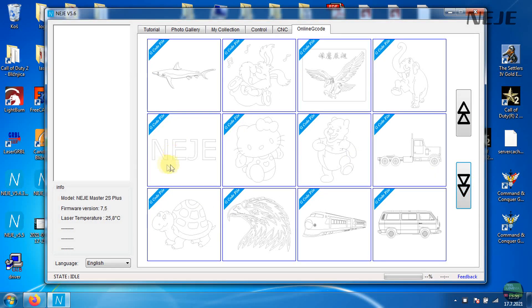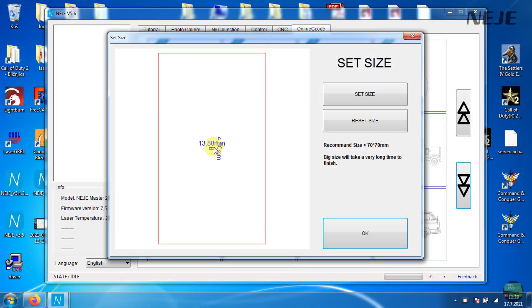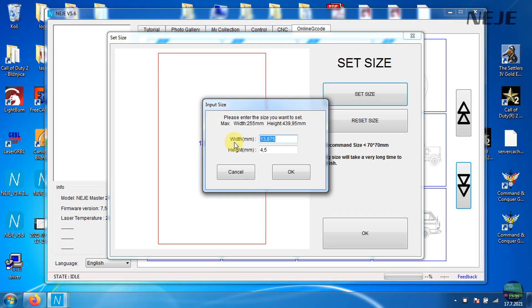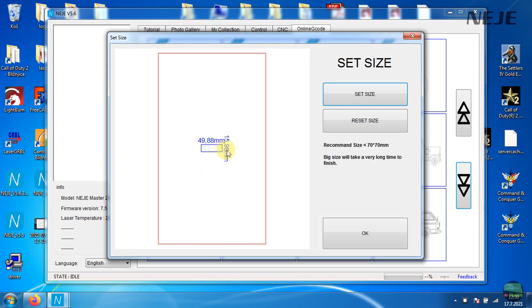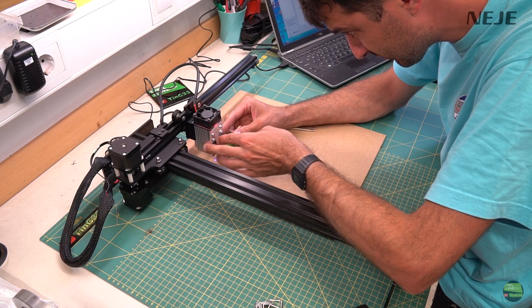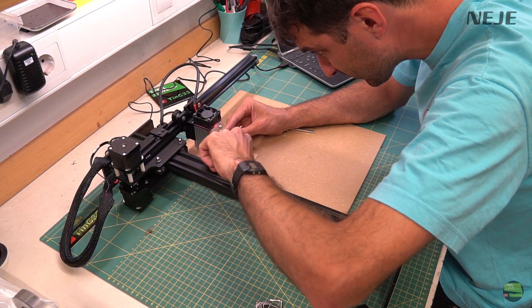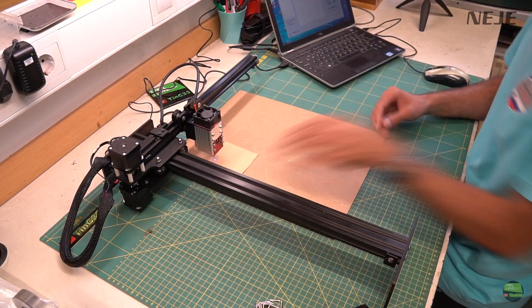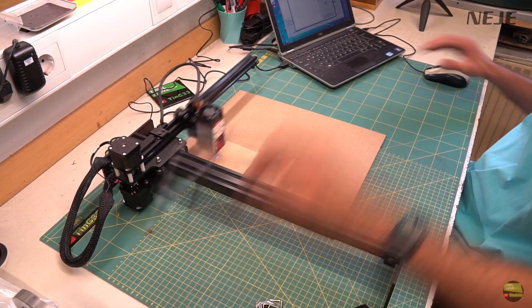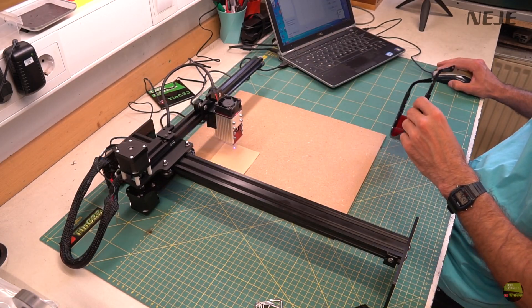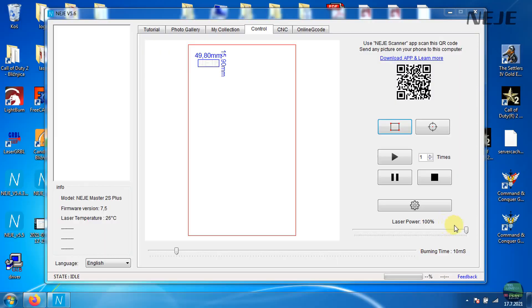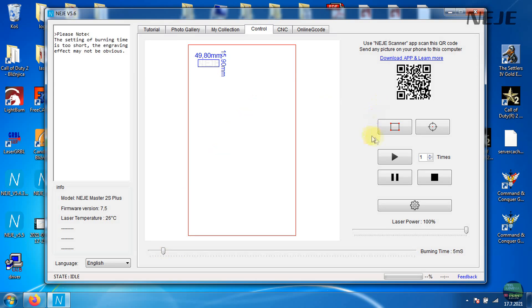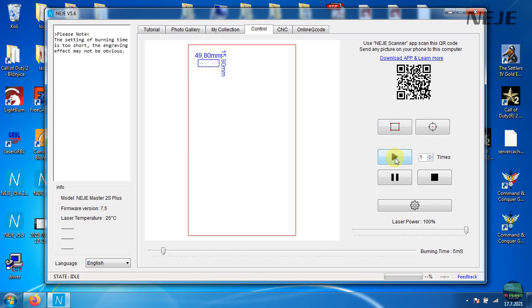More about how to use NEJE software I already tell in other NEJE videos. This time just try to make some CNC cut. So I go to online G-code tab and choose one of G-code, set size and then prepare the material. In my case testing paper. Set focus with using green focusing plate. And then set laser power to 100% and cutting speed to about 5mm/s. Which should be enough to cut thick paper. When we set up and prepare everything, click start.